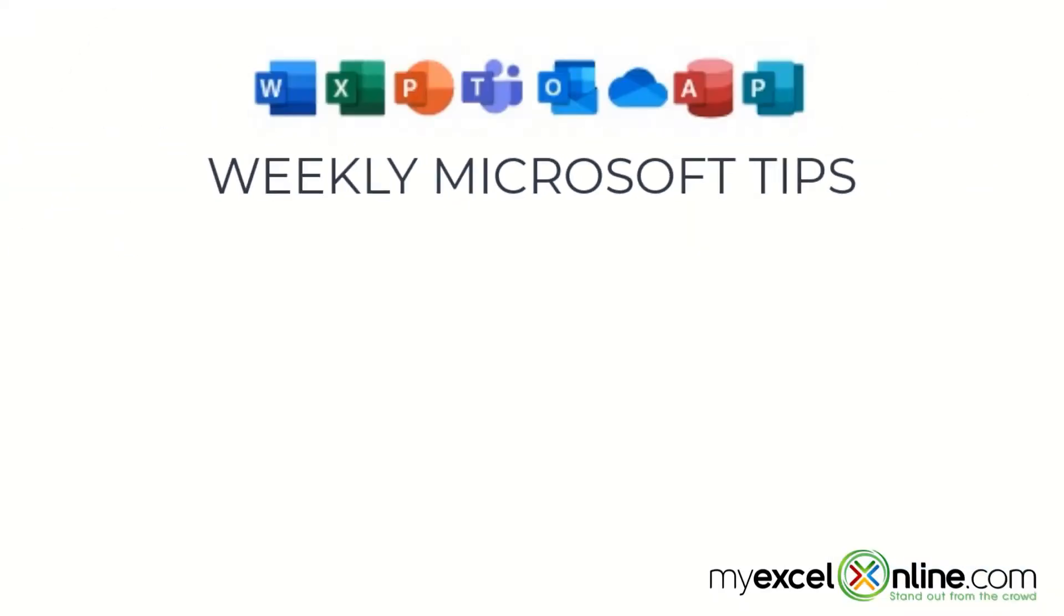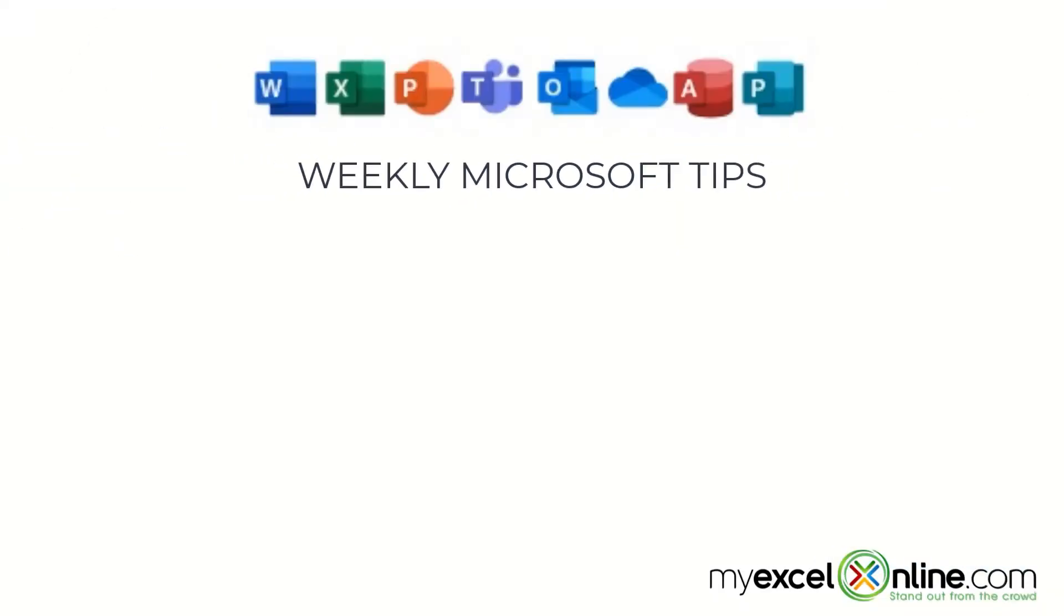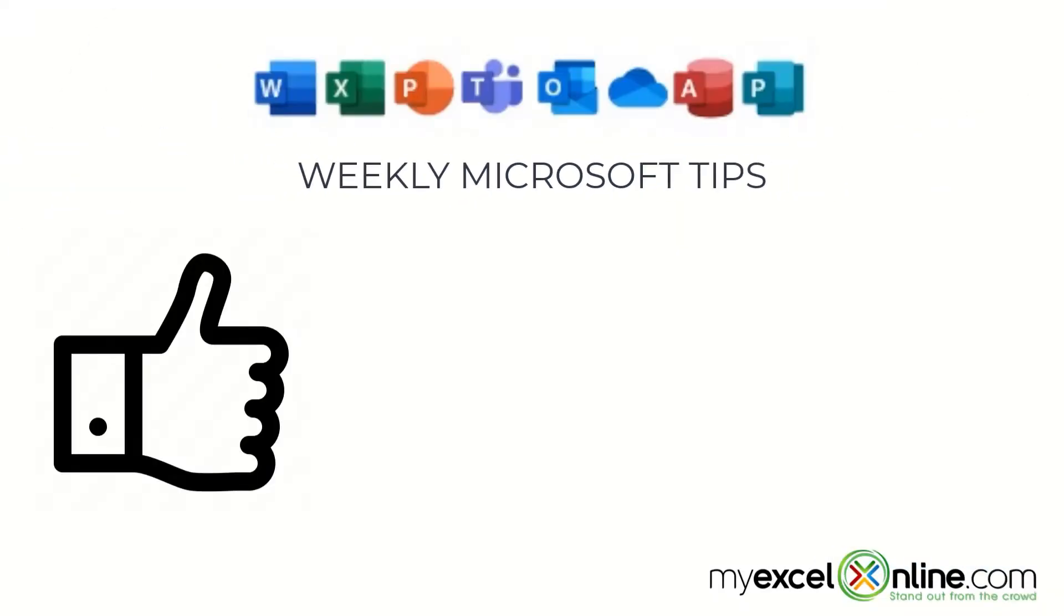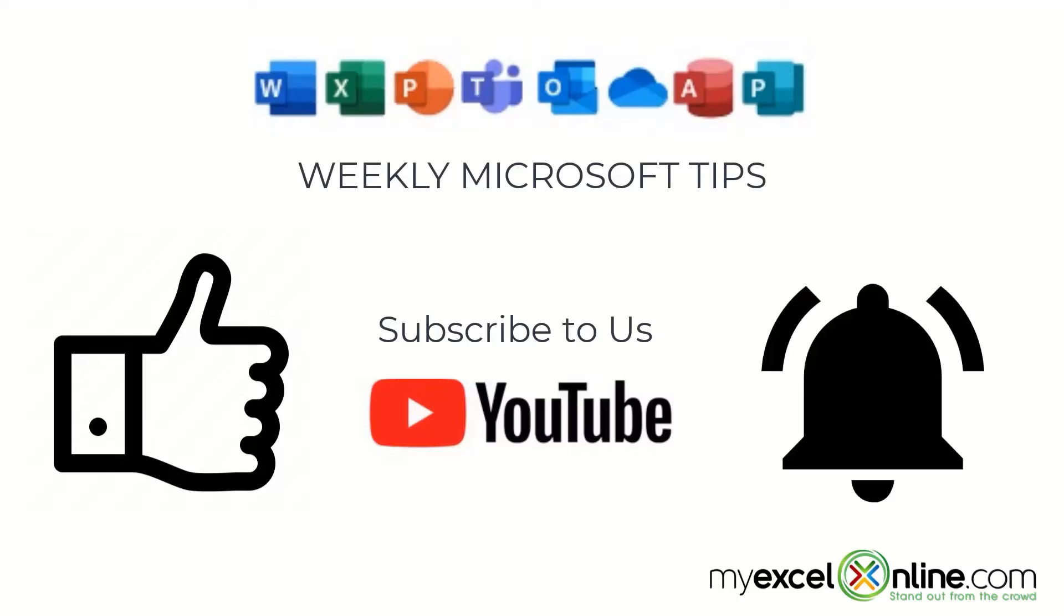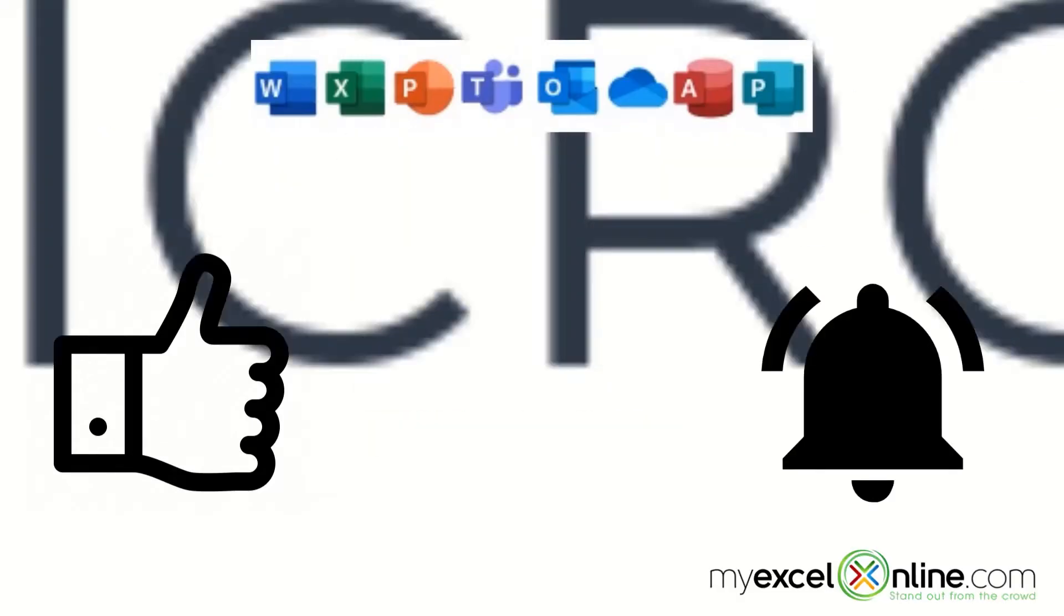If you are liking this video please give us a thumbs up and subscribe to our channel and hit the bell button to get notified when we release our weekly videos.